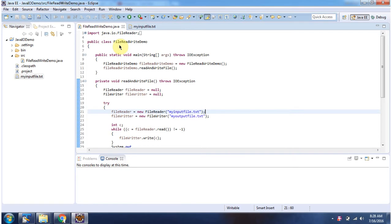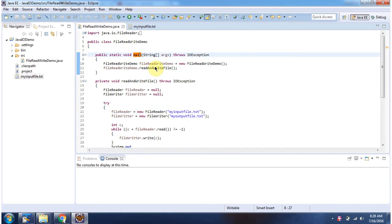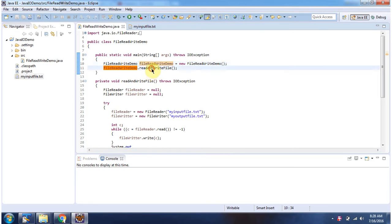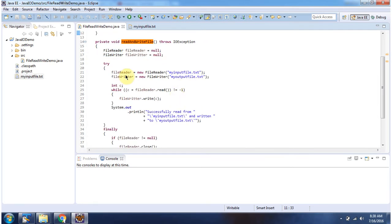Here I have defined the class fileReadWriteDemo. It has a main method. Inside the main method I am creating a fileReadWriteDemo object, then calling the readAndWriteFile method. Inside the readAndWriteFile method I am creating a FileReader object using the FileReader constructor which accepts a file name. The file name is myInputFile.txt.